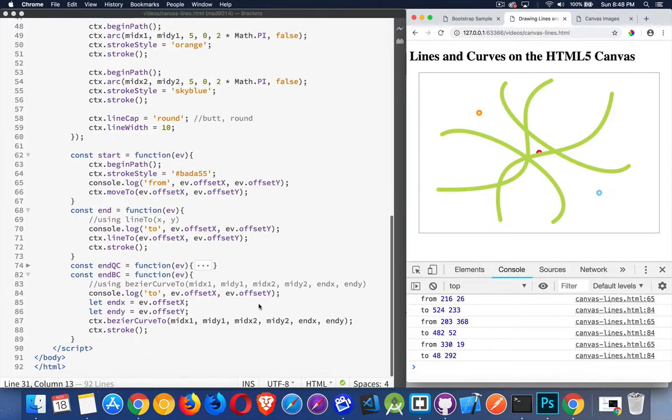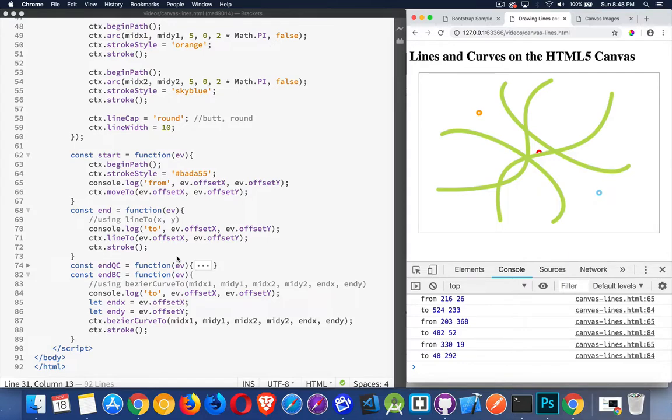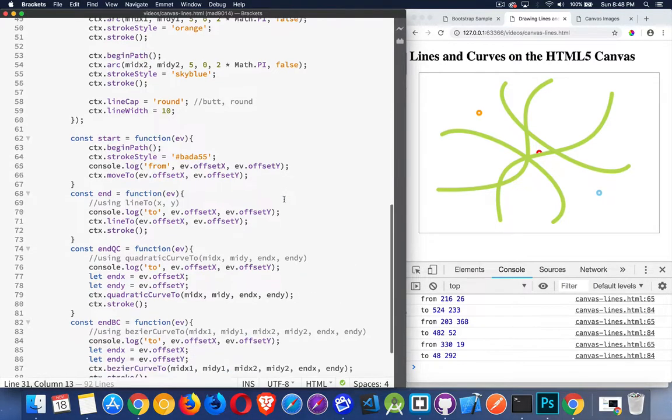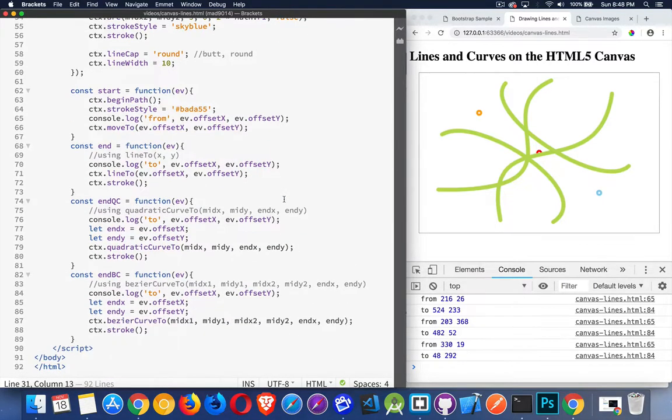And that's it. So that is the Bezier curve, the quadratic curve, and the line to. We've got these three methods that we can use to draw line segments.